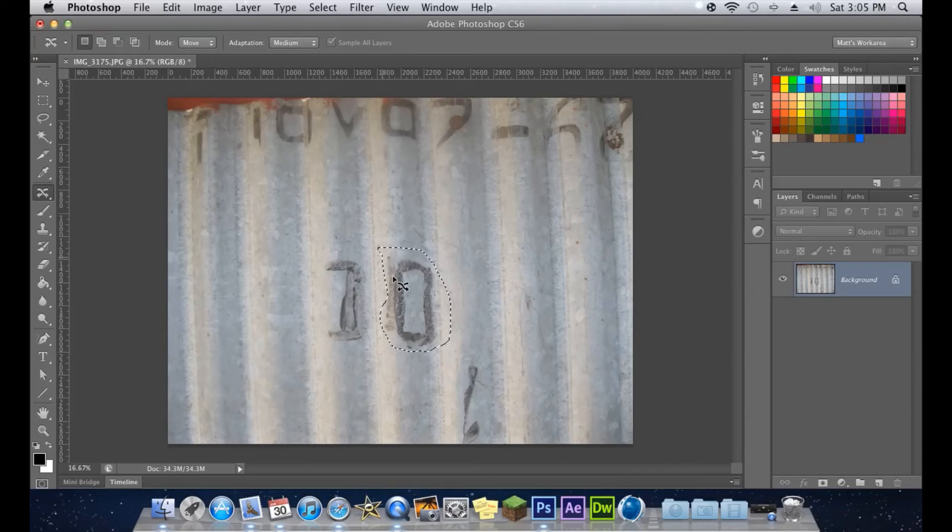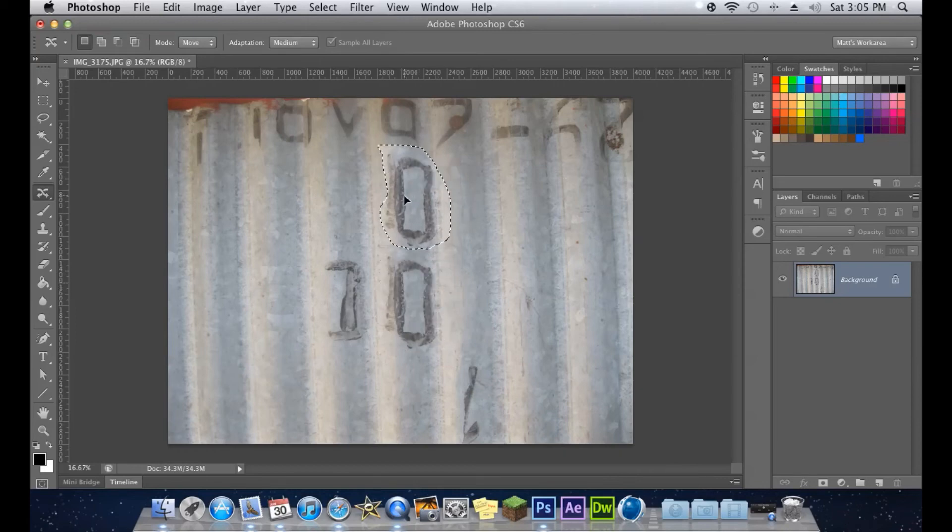If you have used the clone tool before, it's similar to that. But a lot more advanced.